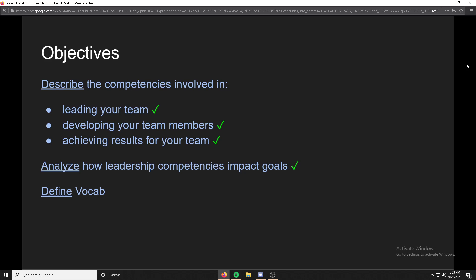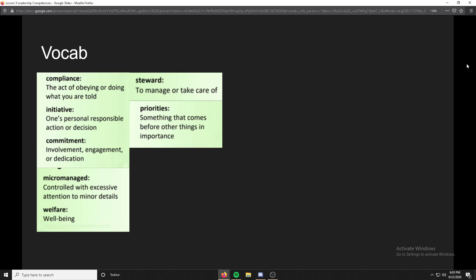So we've done everything. I've also analyzed how leadership competencies impact goals since I've given examples for everything. Now it's just vocab — everything is pretty self-explanatory and the descriptions are on the screen, so just pause the video if you need it. Thank you.